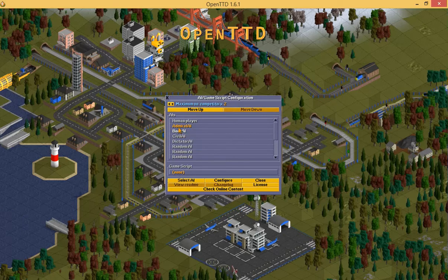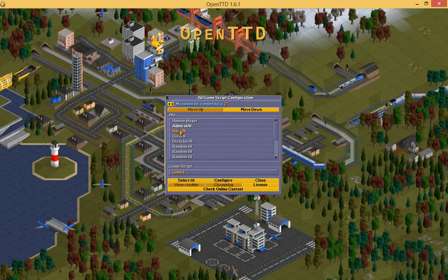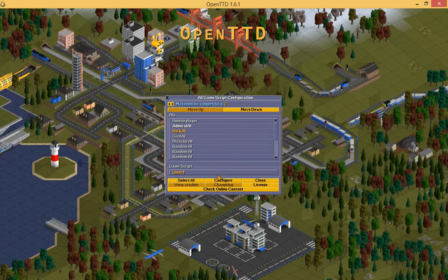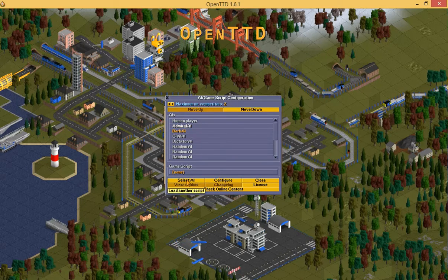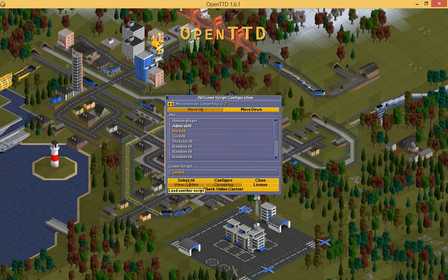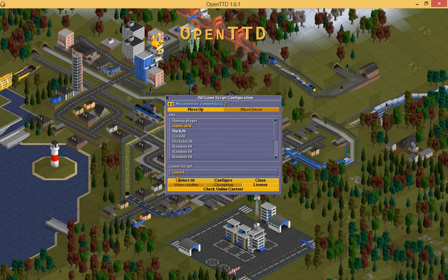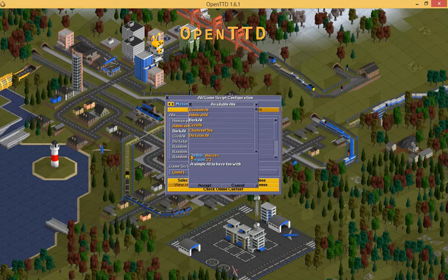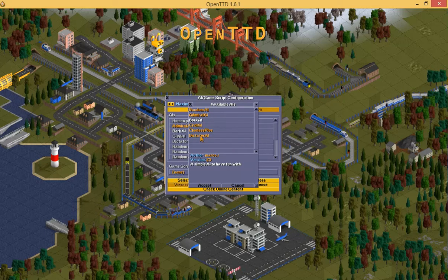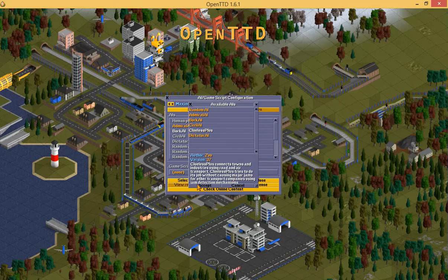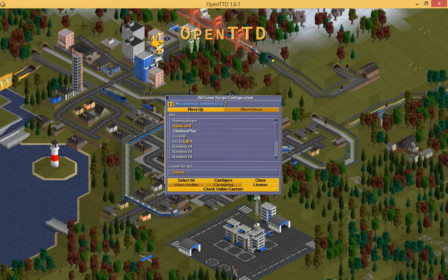We are going to click on one of these slots to change it to our Clueless Plus AI that we downloaded a minute ago. Let's choose this one — select AI. Clueless Plus is on the list. Click on Clueless Plus and click Accept.